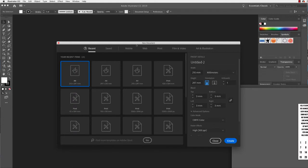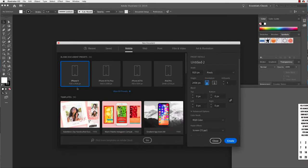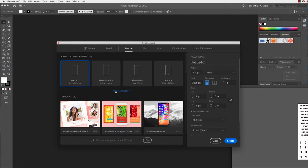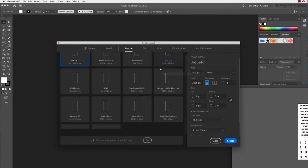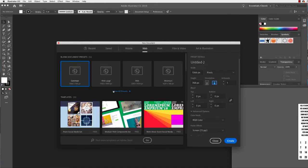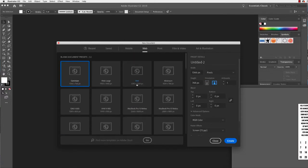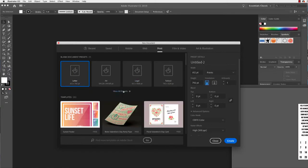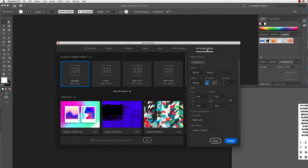When you open up a new document in Adobe Illustrator and go to a new document, you will get this panel opening that will help you decide what size you want your document to be. You'll see here I have some recent ones I've been working on. There are also a few different tabs: mobile, where Adobe has preset pixel sizes for different screens, web, print, film and video, and art and illustration.